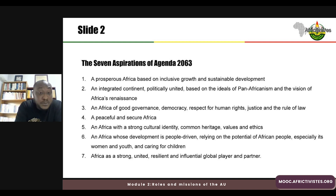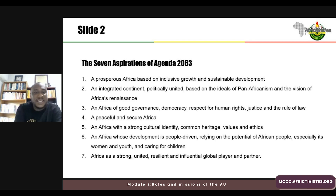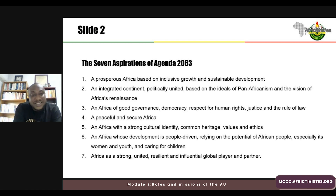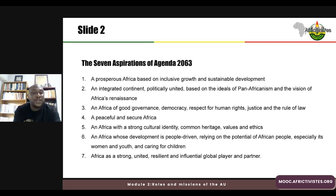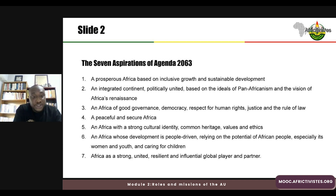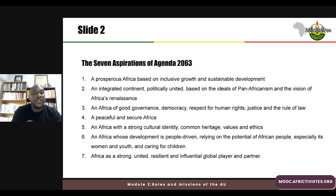There are seven aspirations of Agenda 2063. The first is an Africa that is prosperous, based on inclusive growth and sustainable development. The second is an integrated continent, politically united, based on the ideas of pan-Africanism and the vision of Africa's Renaissance. The third is an Africa of good governance, democracy, respect for human rights, justice, and the rule of law.